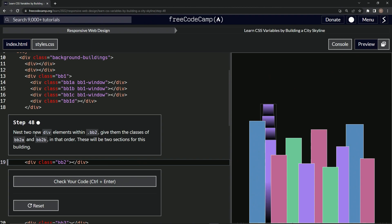So now we're going to nest two div elements within BB2 and give them the classes of BB2A and BB2B in that order. And these will be two sections for this building. All right. Since they have just an A and a B, the only difference between this and this is the A and the B.